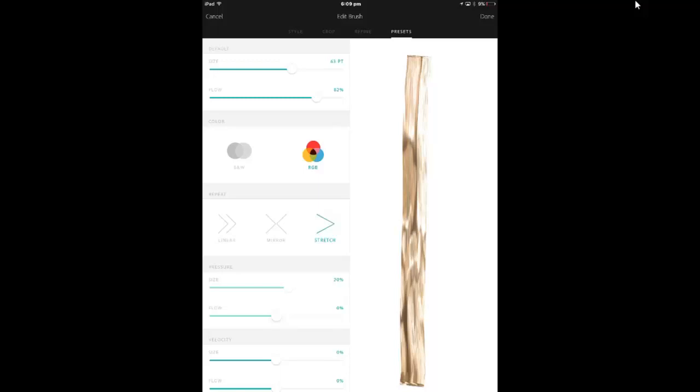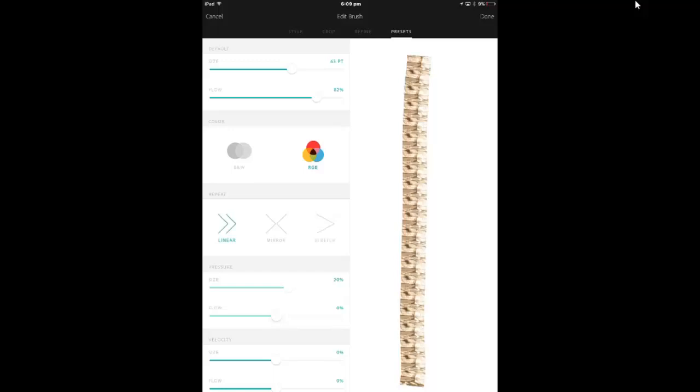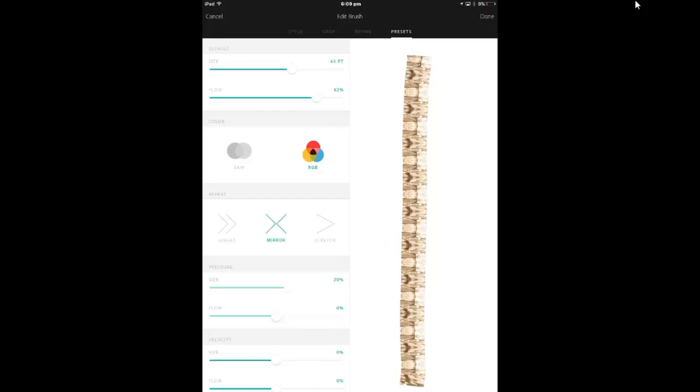Right now it's stretched. You can see that because the whole picture is stretched. But if I check on linear, you can now see the pictures within my brush. I'm not sure I want it that way. I quite like this mirror one though. So I might keep it at that.